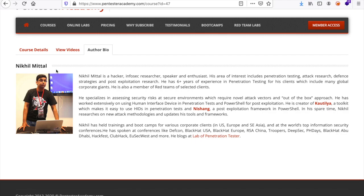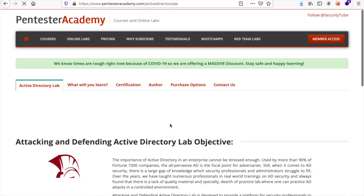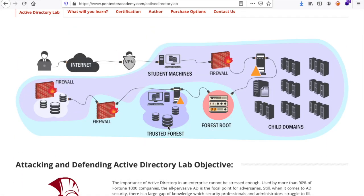The author is Nikhil Mittal, who is a hacker and a security researcher. What's more important is that this course comes with a red team lab which is comprised of an Active Directory that has two forests, so that way you also learn how to abuse cross-forest trust.